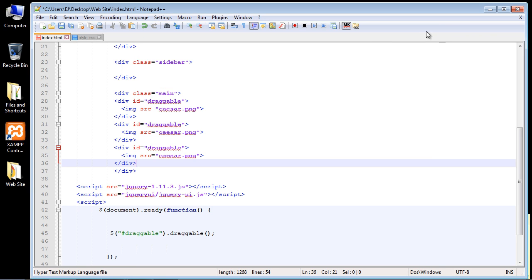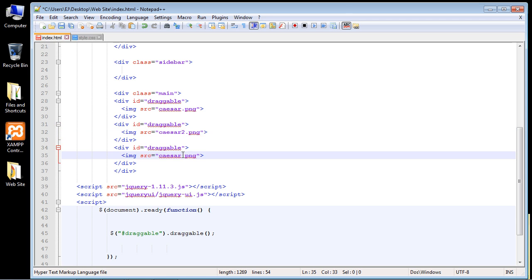Now I forgot the names. I think it was two and three. Yeah, okay, so it's caesar2.png and caesar3.